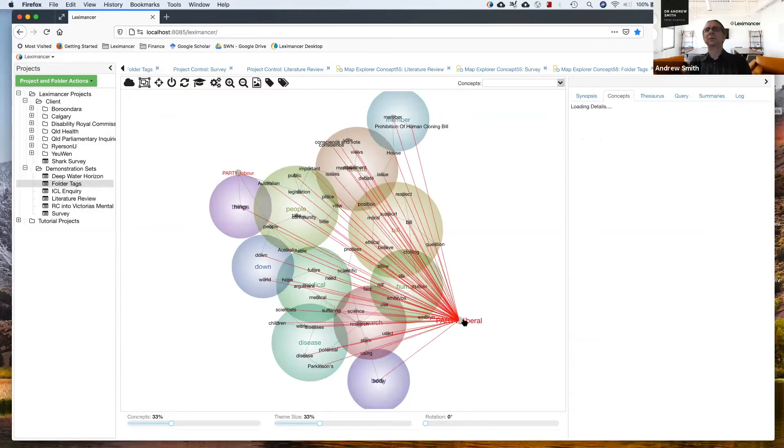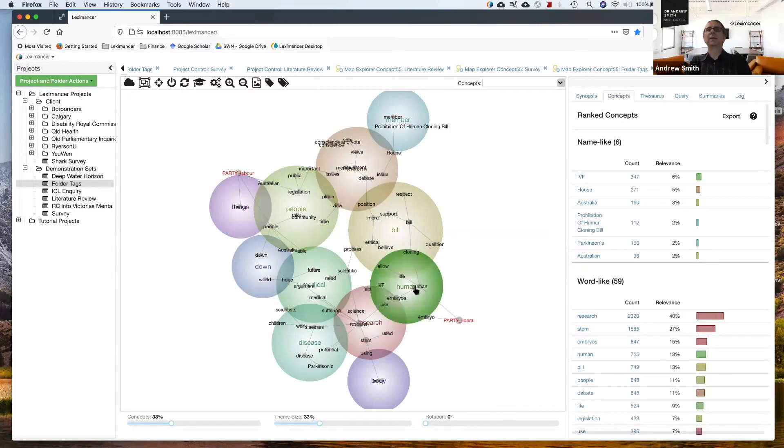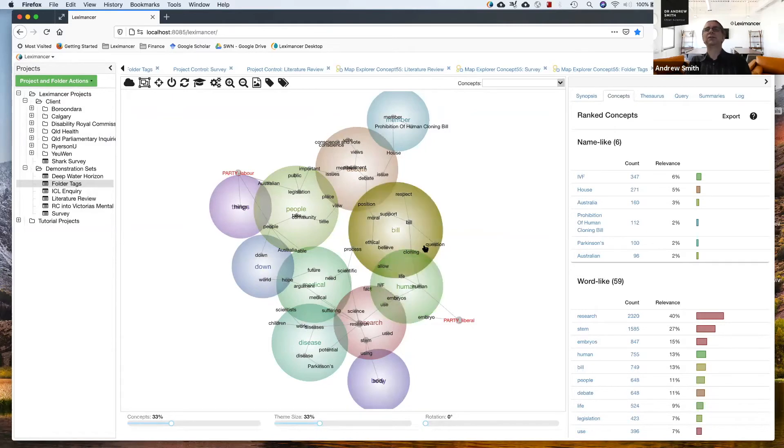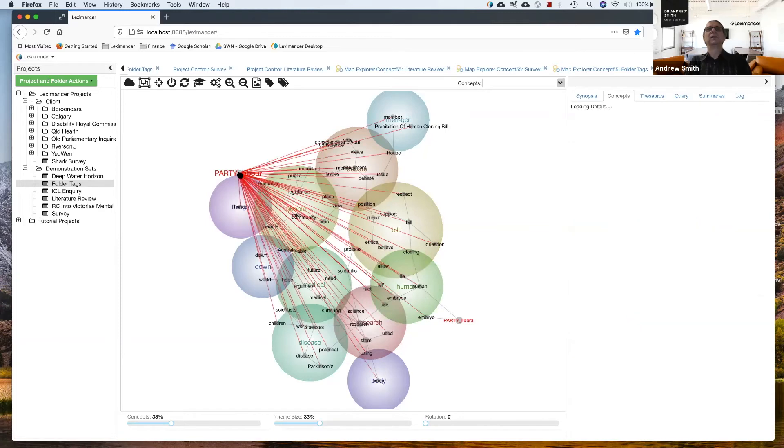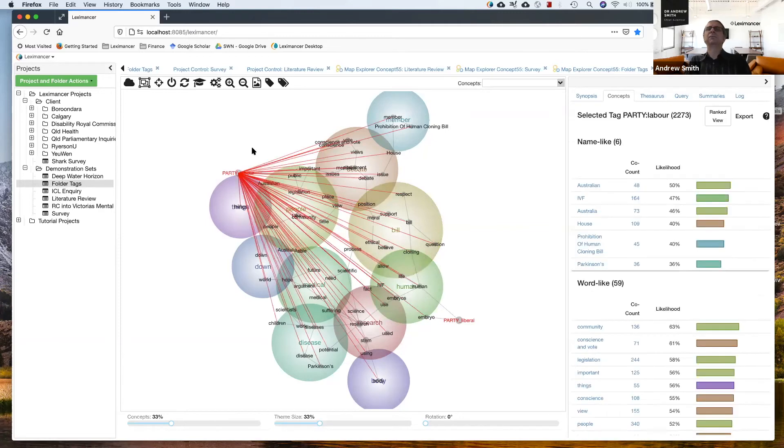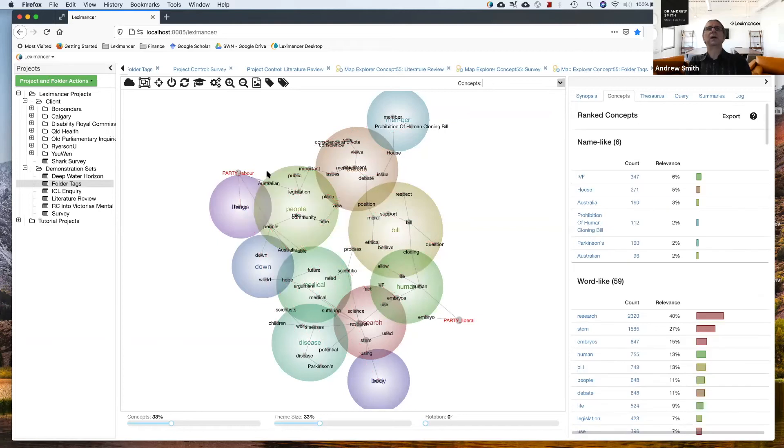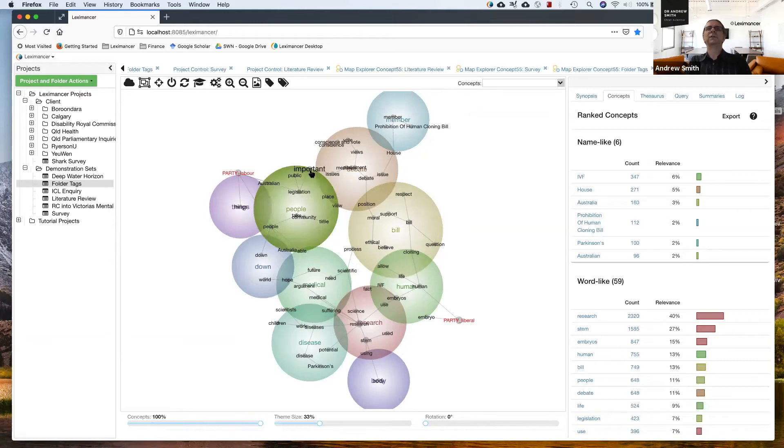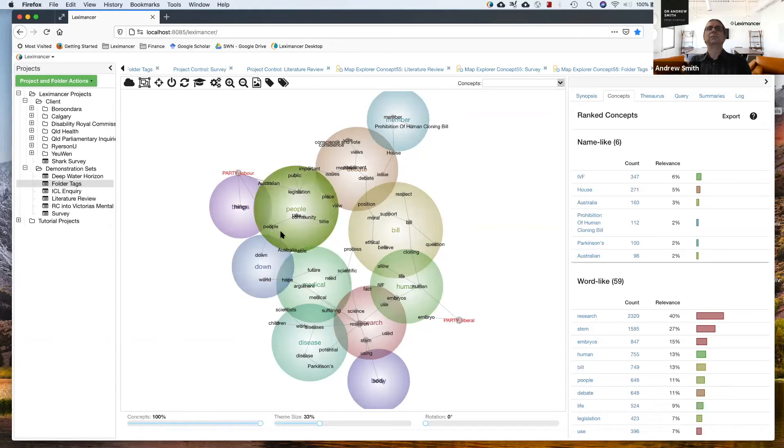Whereas the liberal party looks like they're talking more about research and human life and cloning and questions around that, ethical beliefs, morals, questions. Whereas the labor party, if I look for those loaded concepts, let's reveal all the concepts.